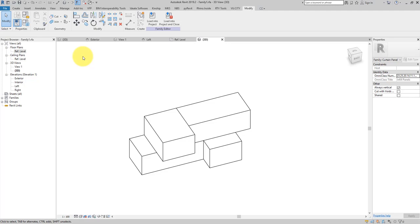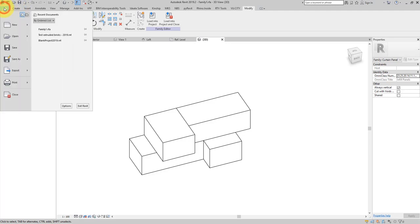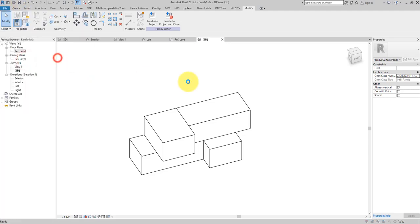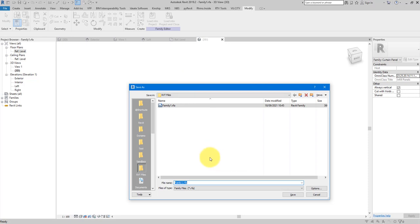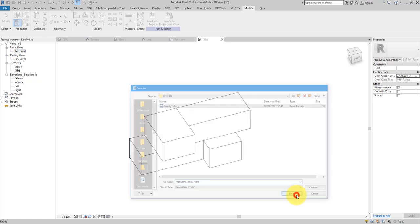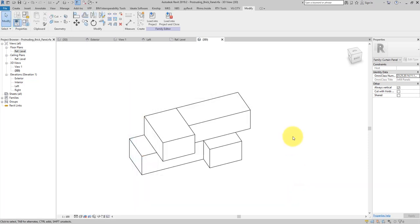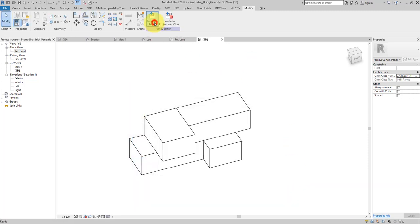One important thing: make sure we can control the materials of those brick units. Select them, go to Properties and the Materials field, and use this button to add a parameter called 'brick material'. With that done, let's save this family — go to File, Save As, and call this one 'Protruding Brick Panel'. Now let's load this into the project.